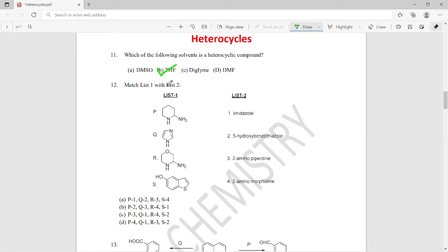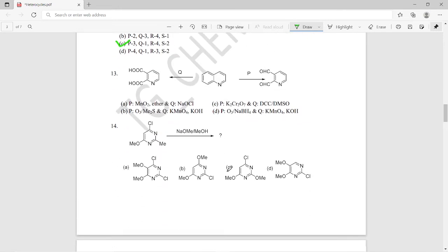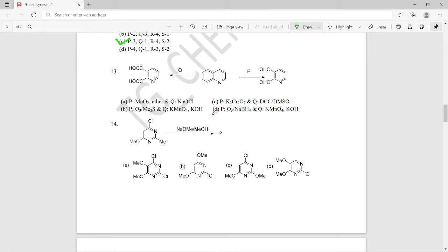Question twelve is again a matching question — list one has substituted compound structures and list two has their names. The right answer for this one should be option C. The first compound of list one is 2-aminopiperidine, and the rest match accordingly, so option C is the right answer.